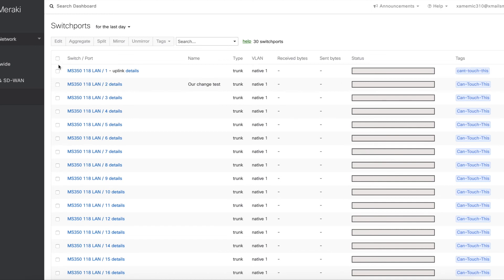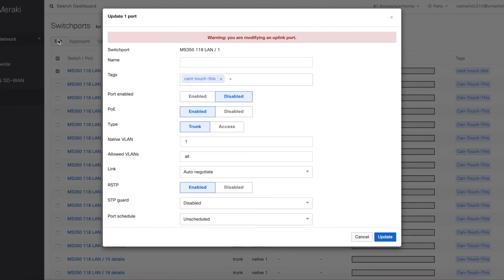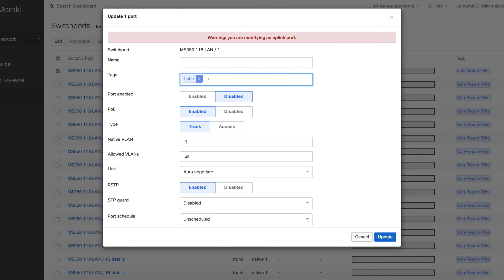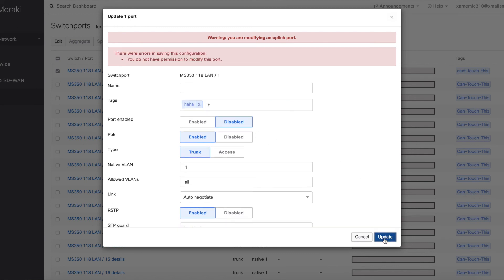So let's try and see what happens. Try to click edit. Oh, by the way, you're modifying an uplink port. Let's change the tag for example. Let's put in a different tag and push update. Hmm, unfortunately that didn't work. You don't have the right permissions to modify this port. So we are prohibited to make changes to the restricted ports.